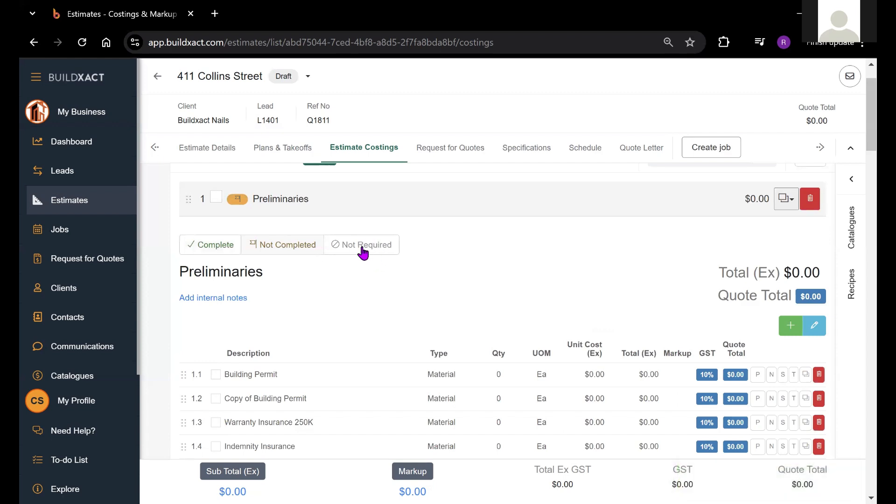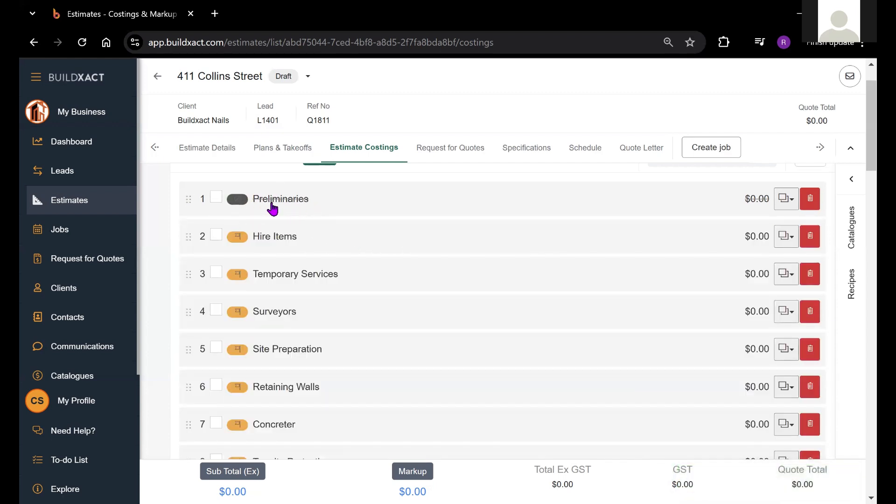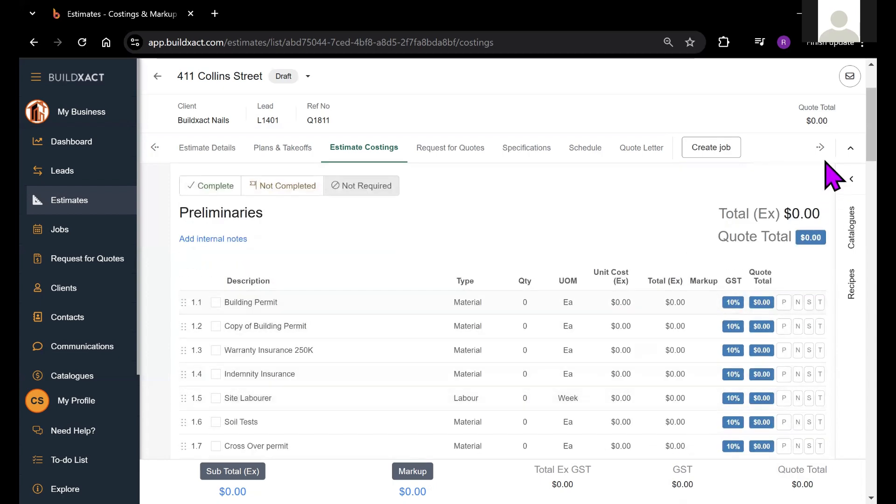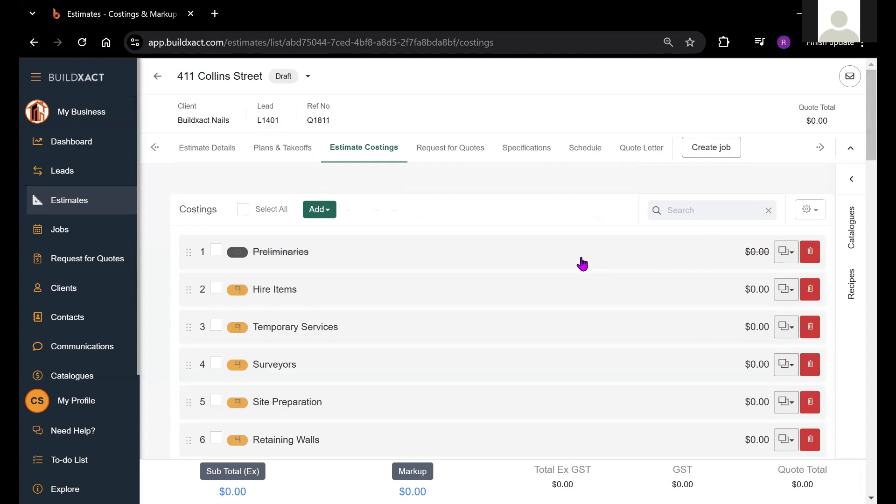This can be quite useful for a variety of applications. If I mark a category as not required, we'll see that it's struck out. Essentially, that means it's not going to be included in the quoting process moving forward. If there were items priced up within this category, all of those items and the prices attached to them will not be included in the quote total.